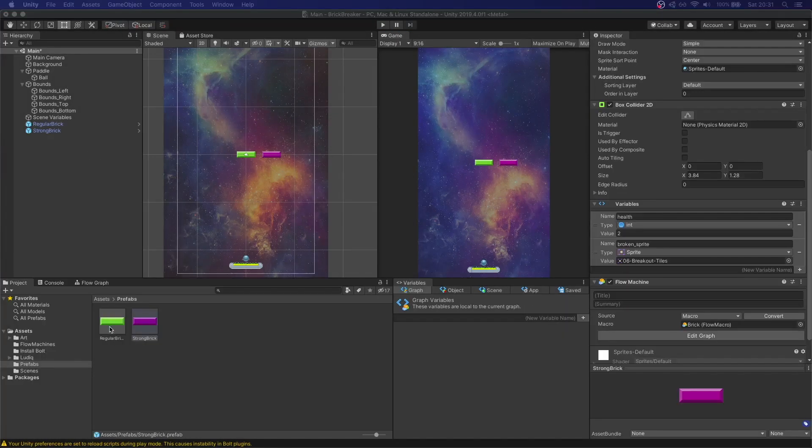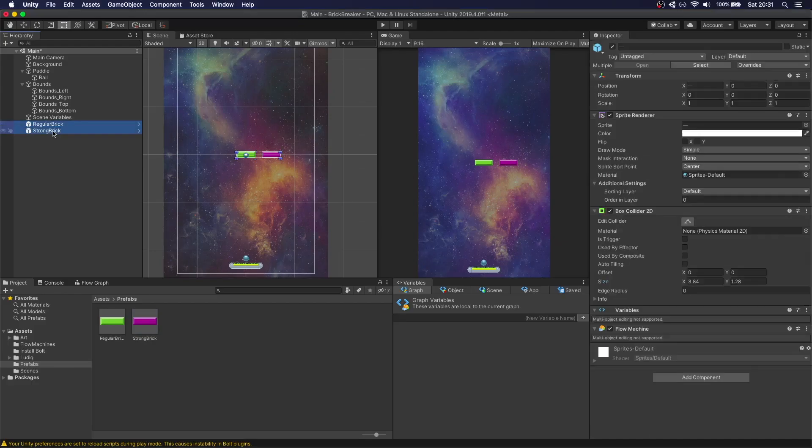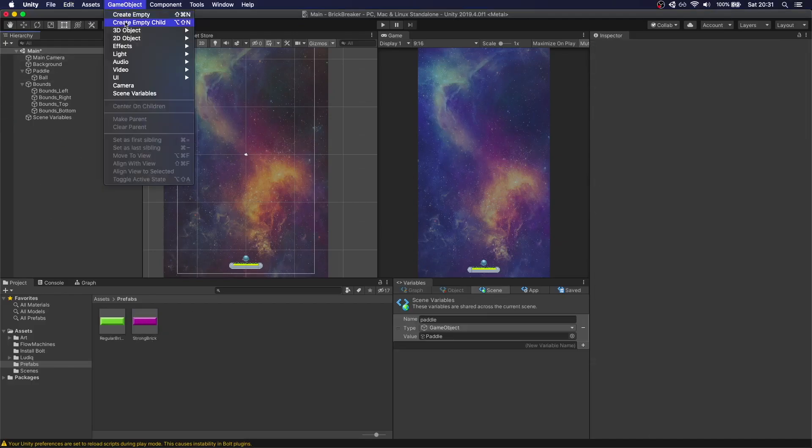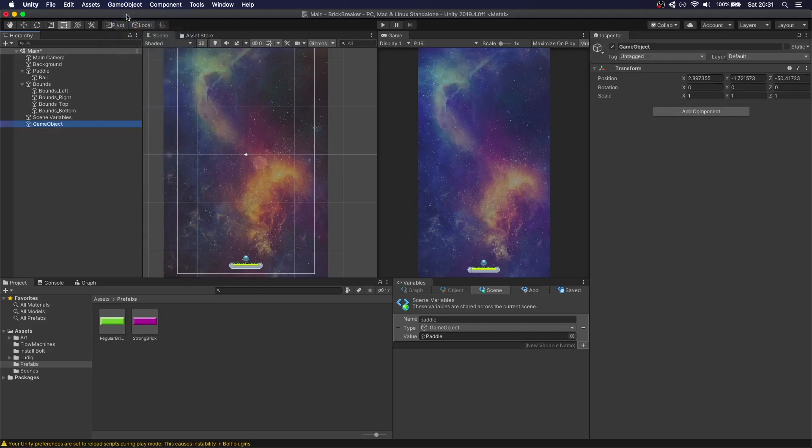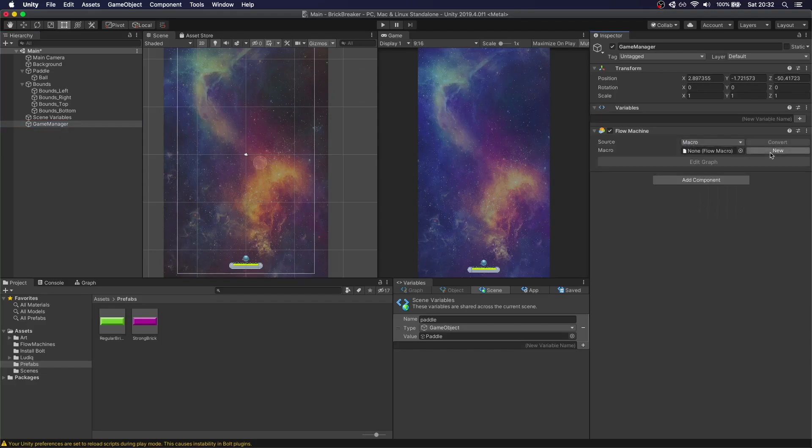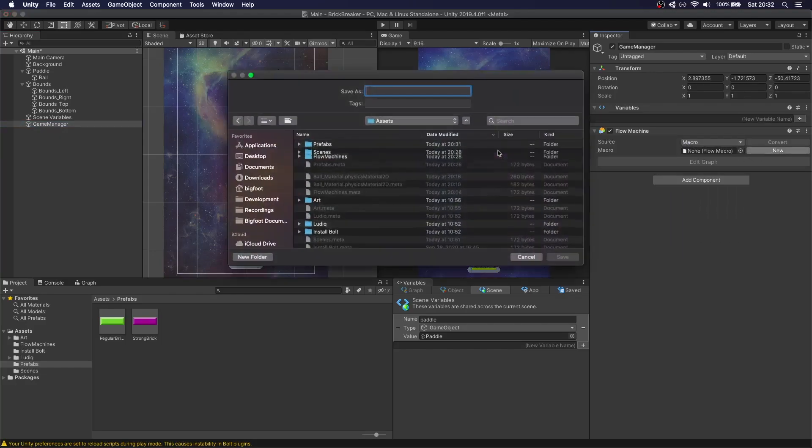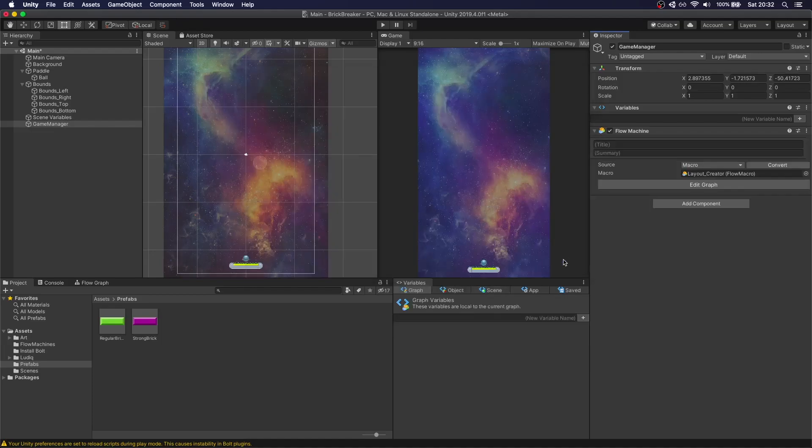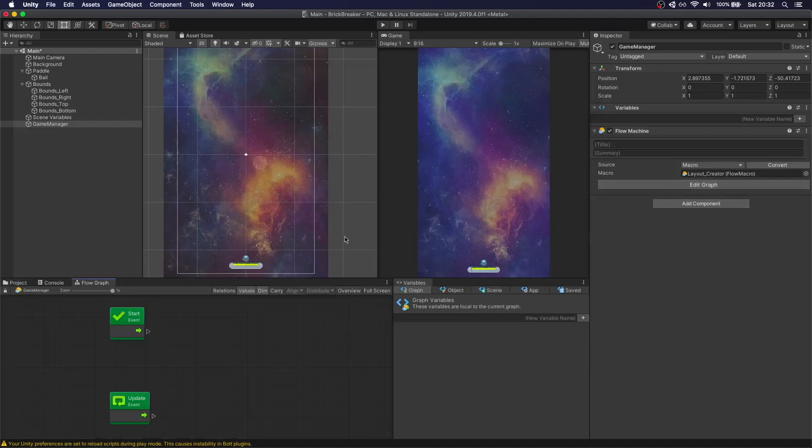Okay. Now that we have our two types of bricks, we're going to actually delete them from here because we already have the prefabs. We're going to create empty, we're going to call this Game Manager. So this is going to actually create our layout of bricks. So let's create a Bolt Flow Machine. Call this Layout Creator.